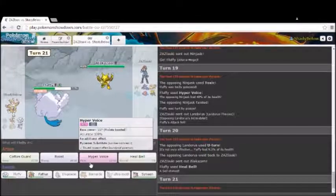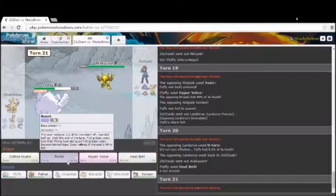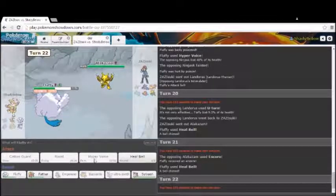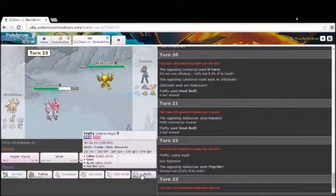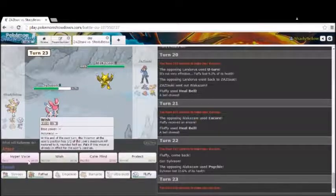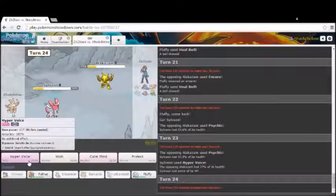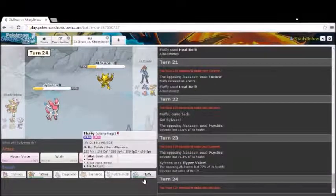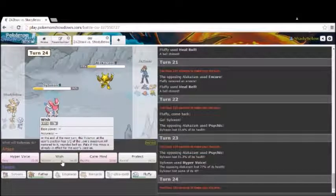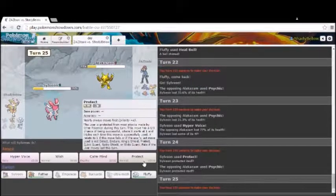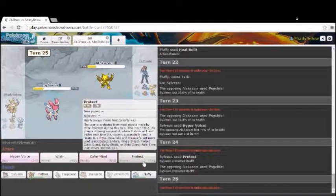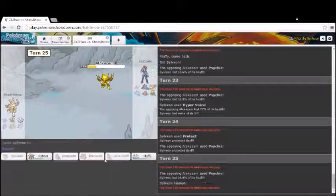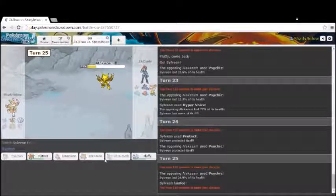Him switching out consistently on me is just letting me set up as much as I want. So we know this thing isn't Mega. So it's not too big of a deal. So I got Encored into Heal Bell. I switch into Sylveon. He goes for a Psychic. I go for a Hyper Voice. I go into... He did 77%. Let's just see what he thinks I'm going to do. He did 31% last time. I Calm Mind here. And did a little bit more this time. Oh, he went first.